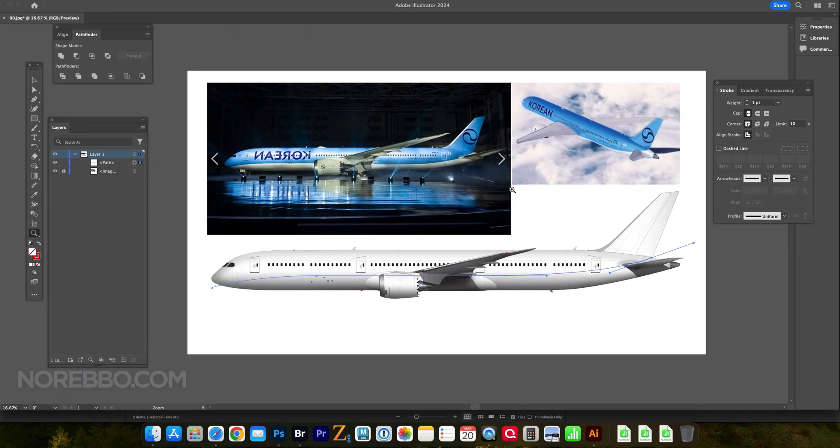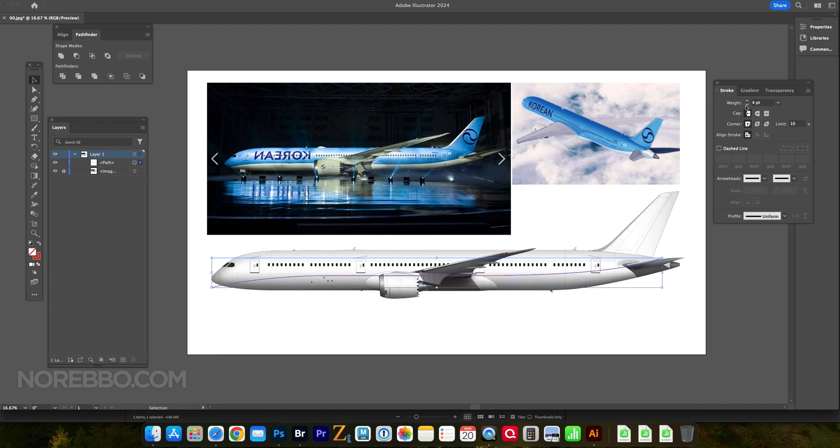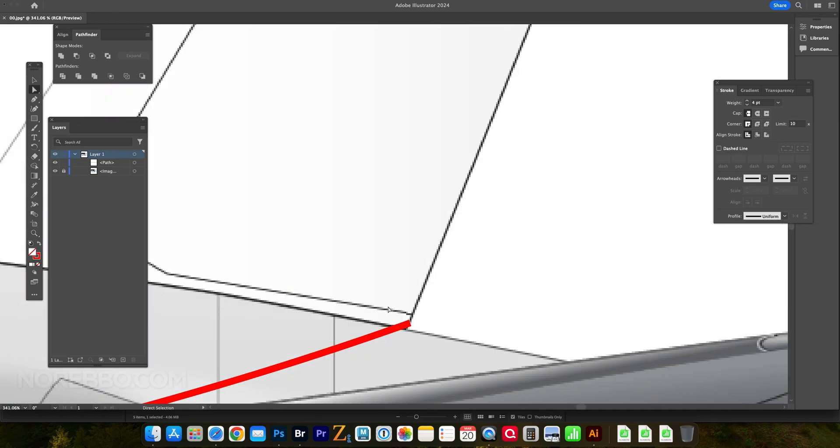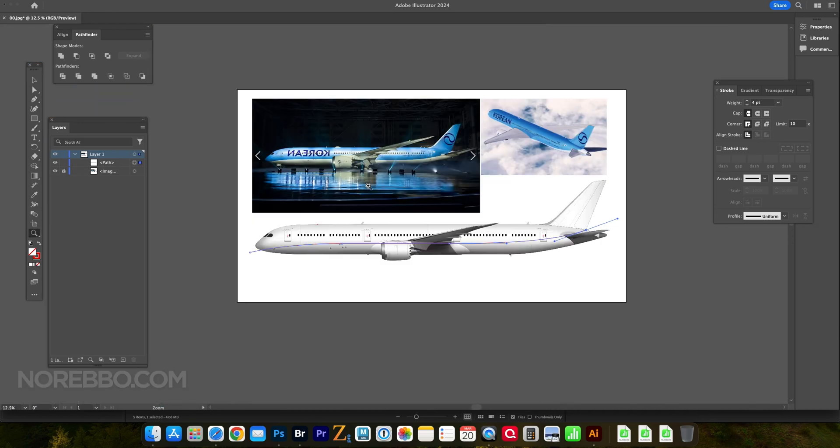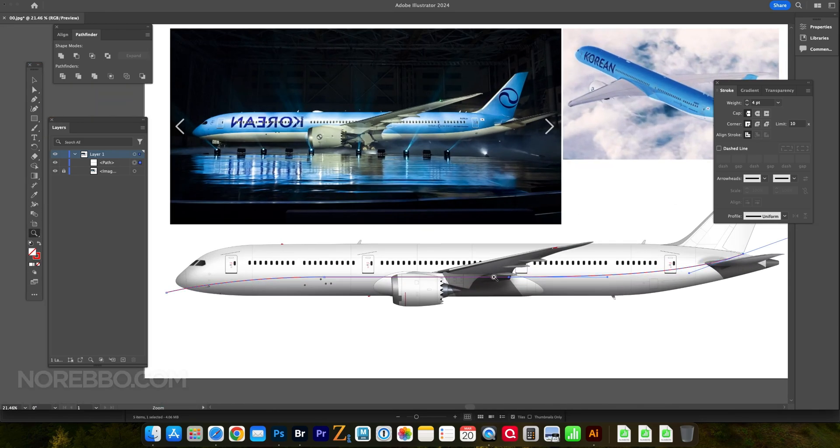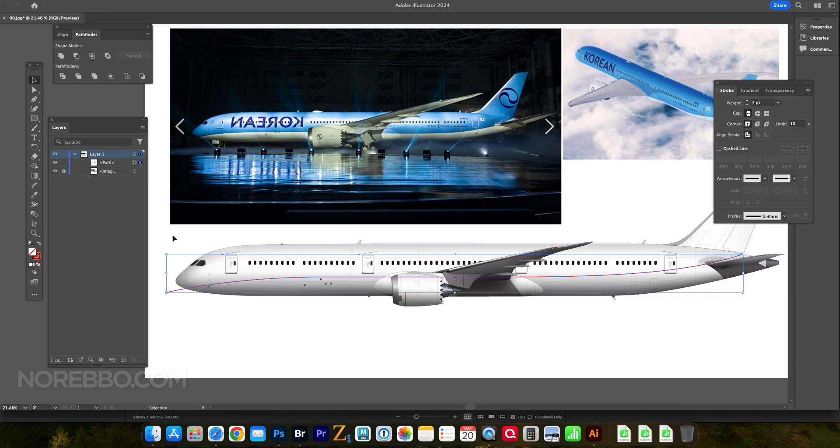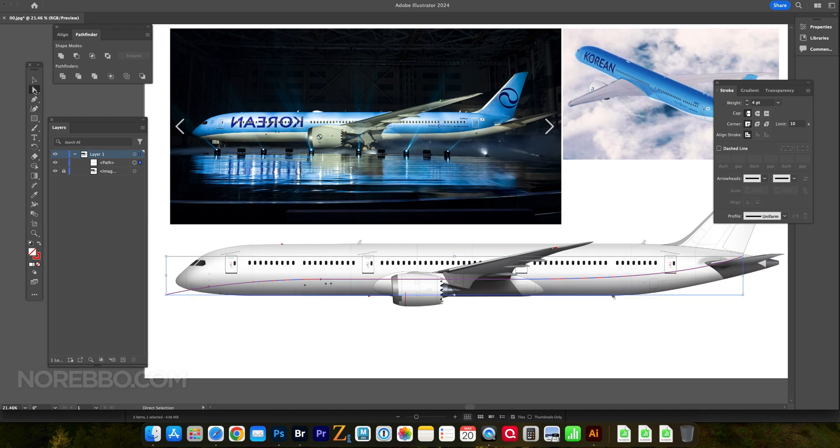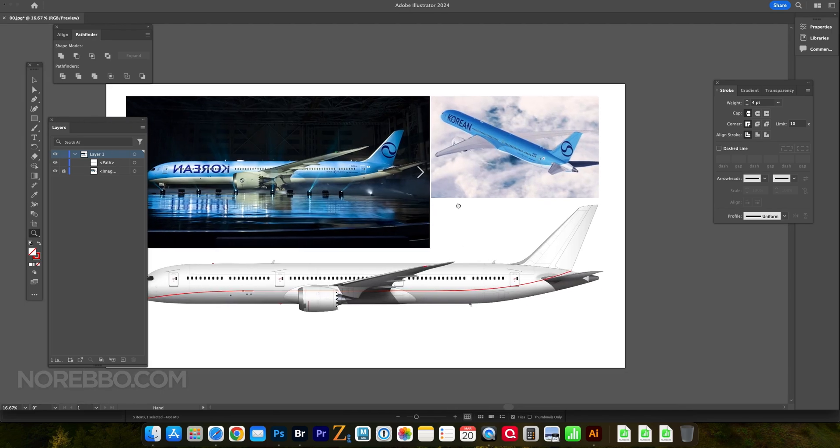It's a really good evolution, a very classy evolution of the previous livery. So yeah, let's just—I'm going to show you how I illustrated this. I've got my Boeing 787 template here. I've imported the all-white version into Adobe Illustrator.